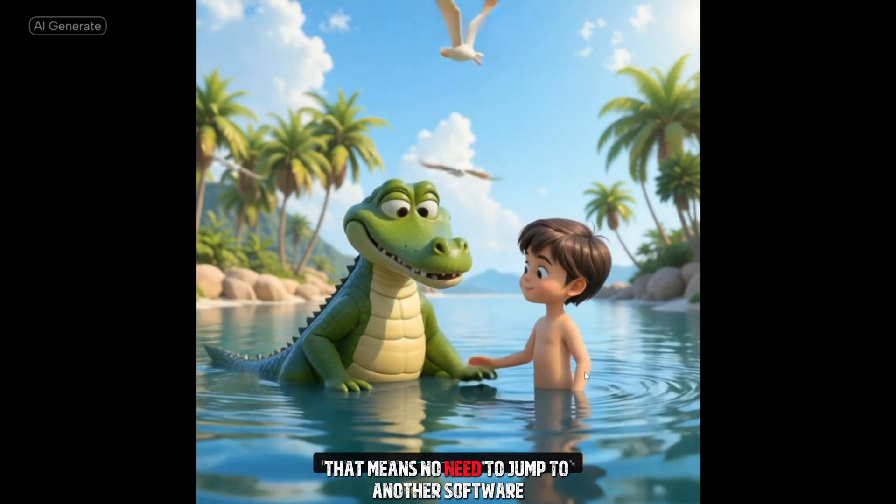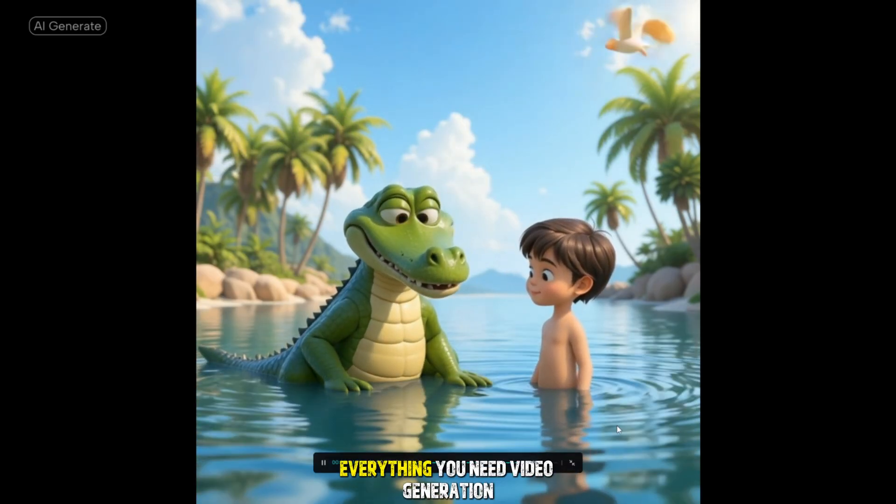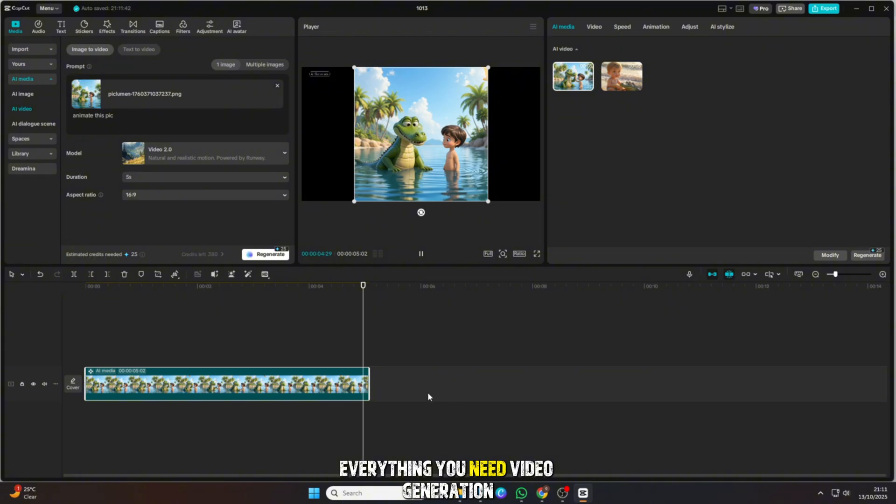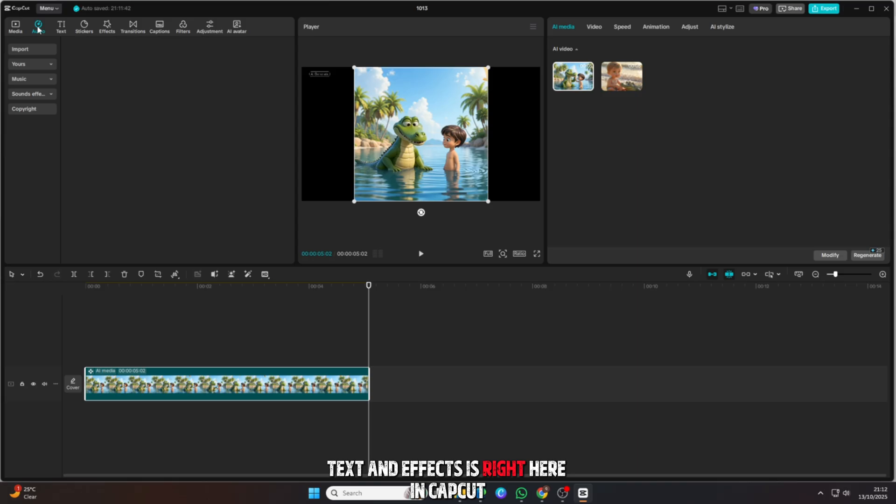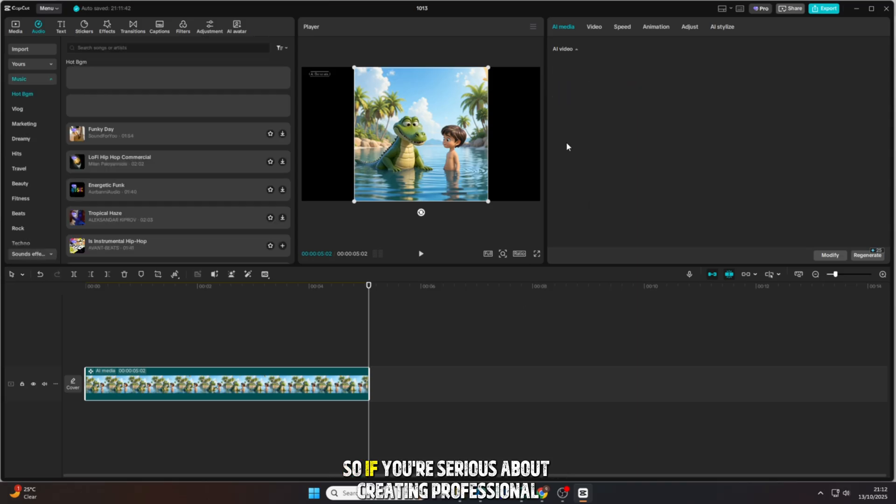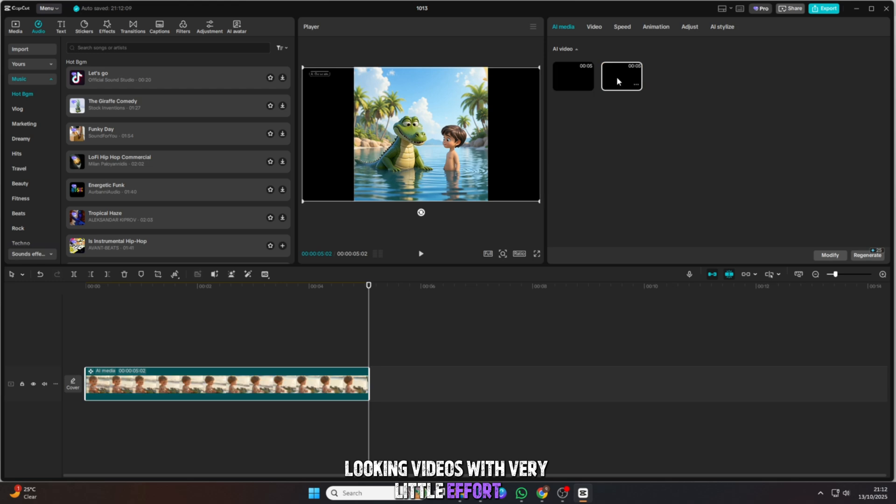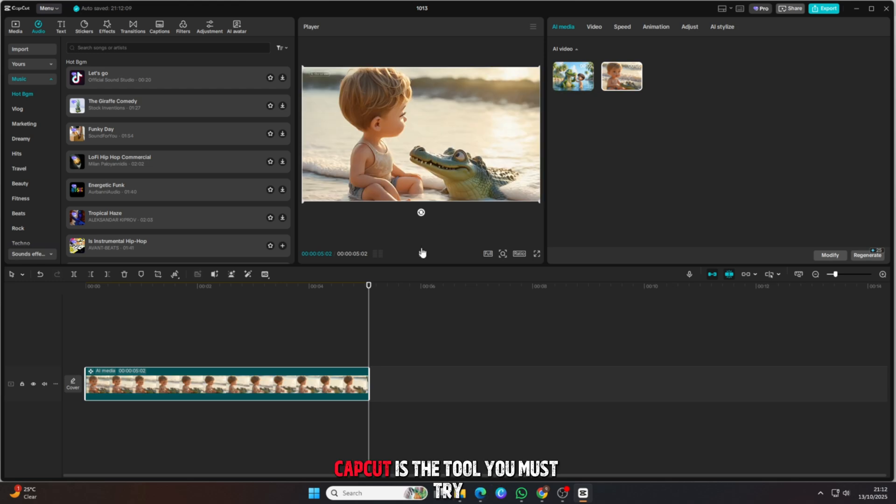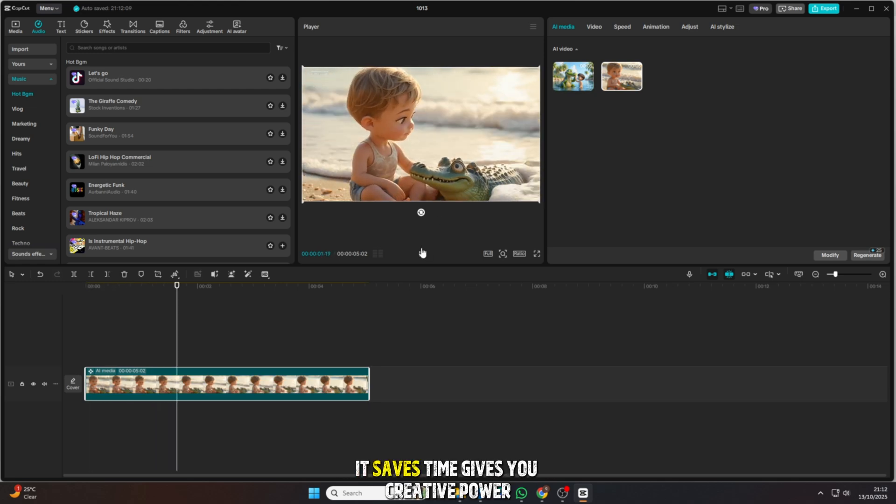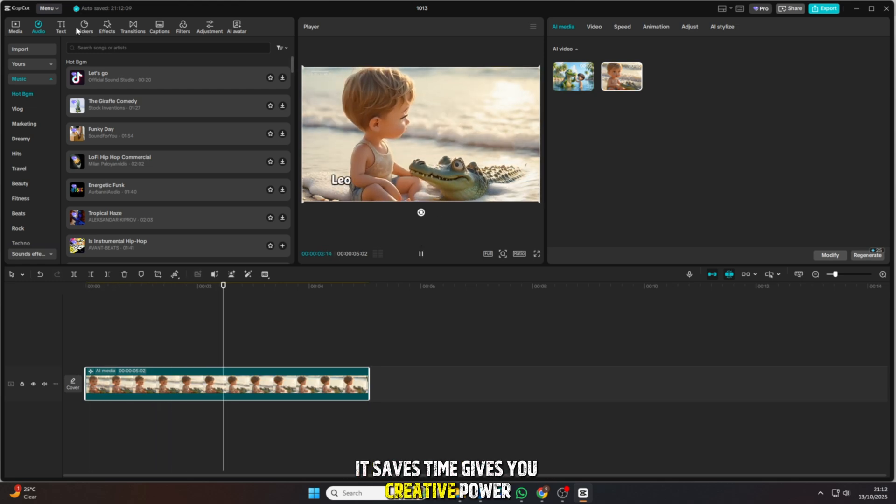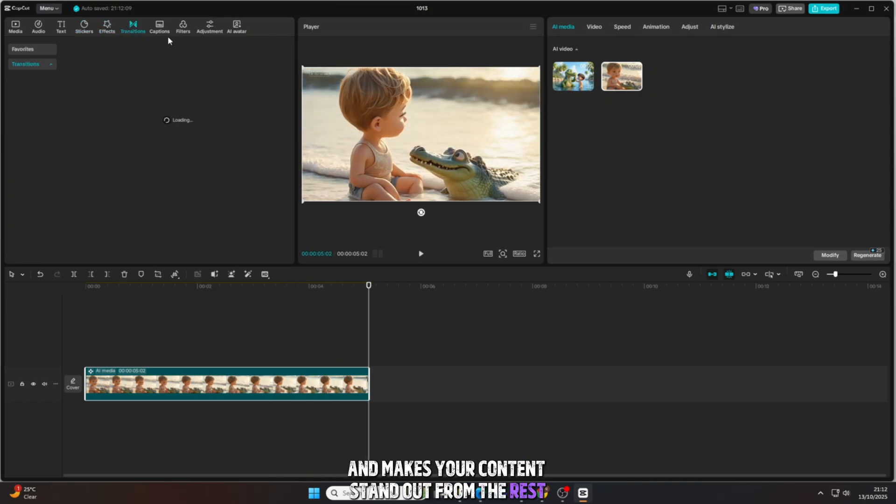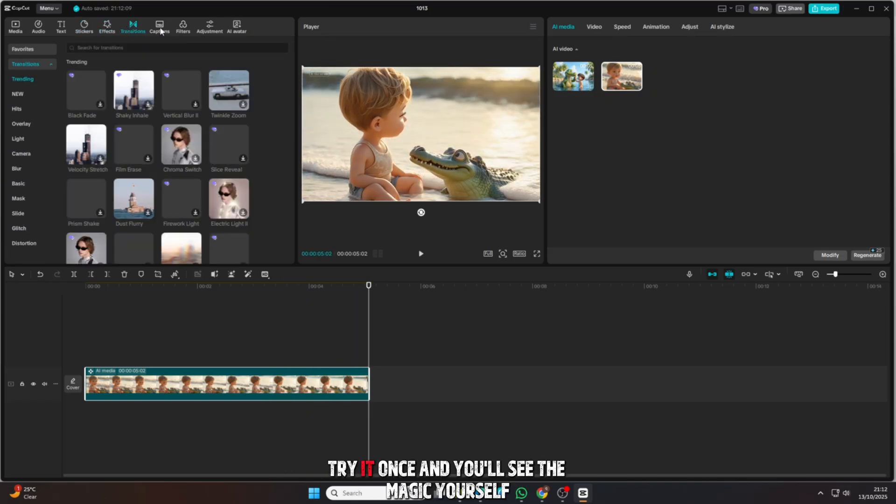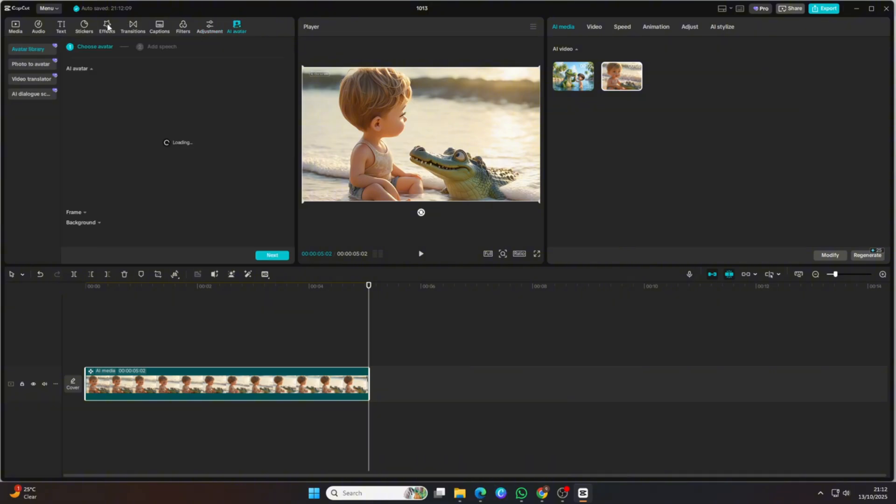That means no need to jump to another software. Everything you need – video generation, editing, sound, text, and effects – is right here in CapCut. So if you're serious about creating professional-looking videos with very little effort, CapCut is the tool you must try. It saves time, gives you creative power, and makes your content stand out from the rest. Try it once, and you'll see the magic yourself.